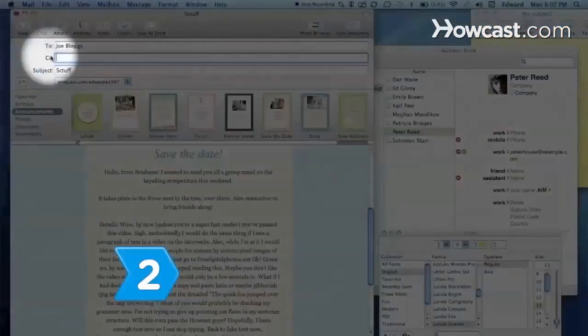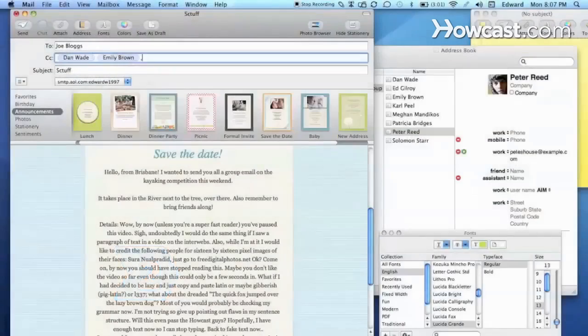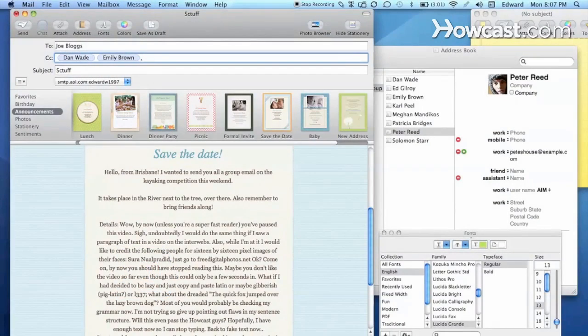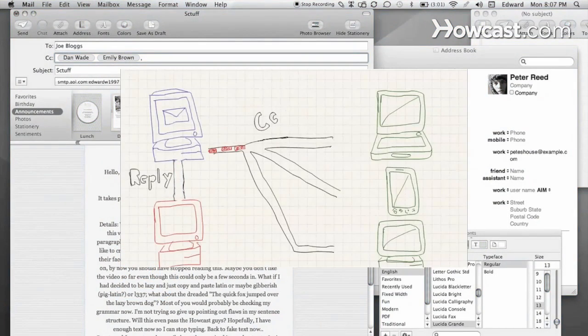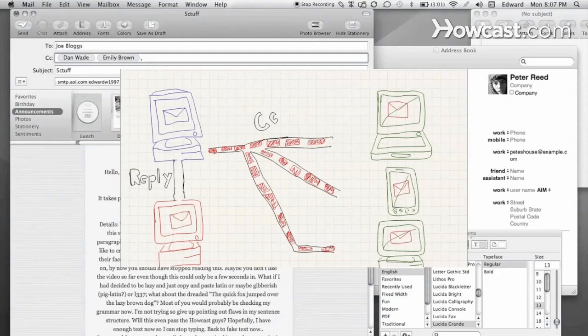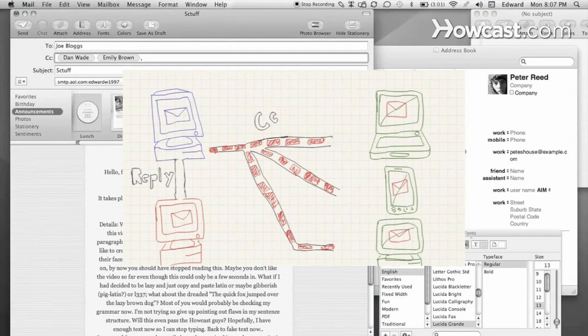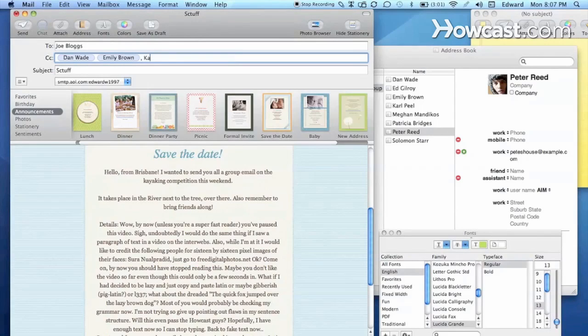Step 2. Use the CC feature in your email program. CC, or carbon copy, allows you to send the email to a single recipient while sending copies to other addresses.